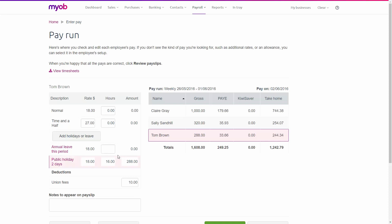I'll enter 24 hours against annual leave, which together with Tom's 16 hours of public holiday, gives us his 40-hour working week.